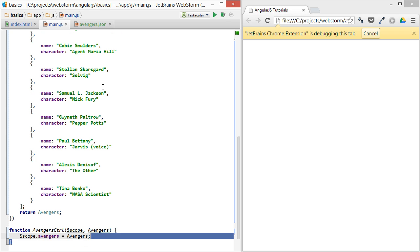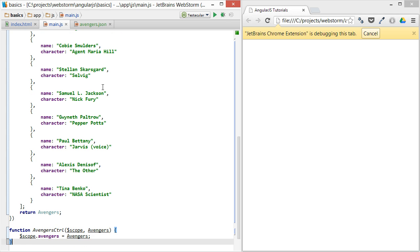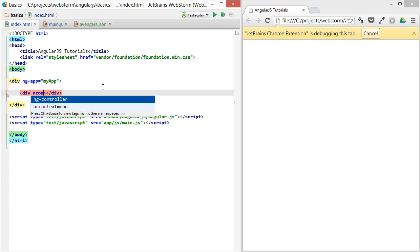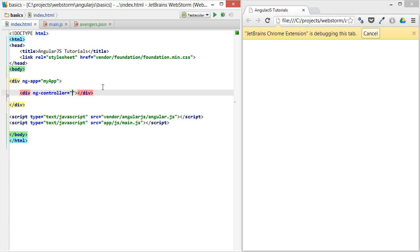All right, so if you see what's going on, I just created a controller and all we're doing is providing the Avengers model into our scope. And that's all we need to do in our script, just set up the service and provide it. So let's set up the controller, and this was Avengers controller.